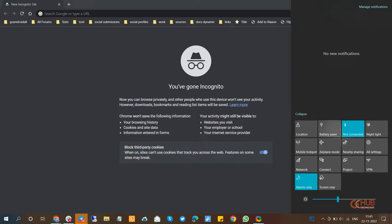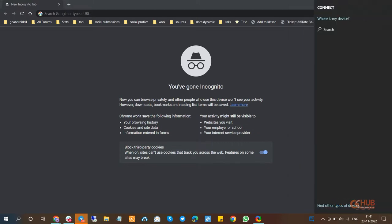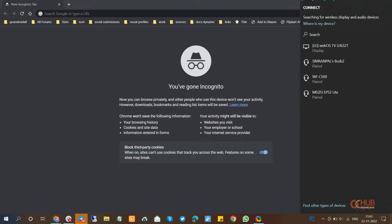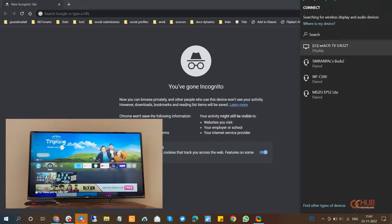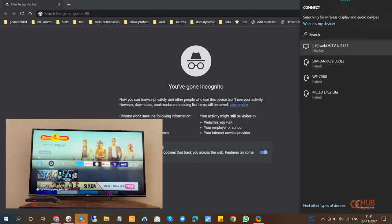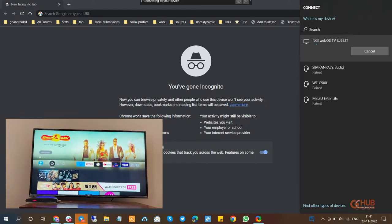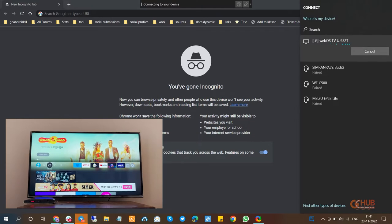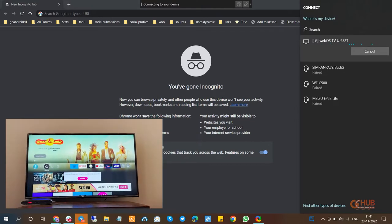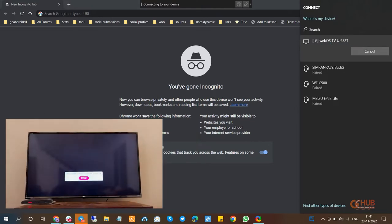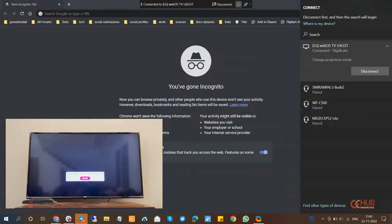Now you need to tap on the connect option and as you can see we are going to connect to LG WebOS TV. So I will tap on it and on the bottom left corner you can see the preview of TV.